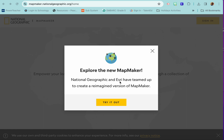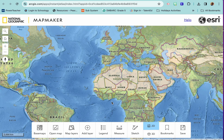You're going to go to this website and the first thing you'll see is a screen that says 'Explore the new Map Maker,' because this is pretty new for National Geographic — it's kind of fun to try something new. Click 'Try It Out' and it's going to populate, which means create the map, and it should look something like this when yours pops up.